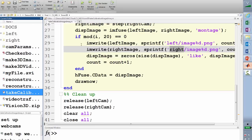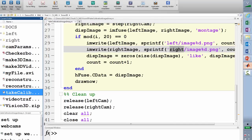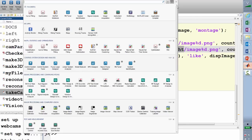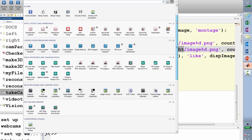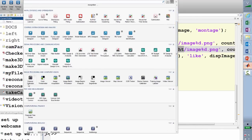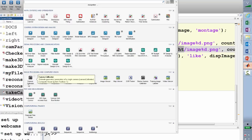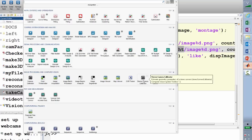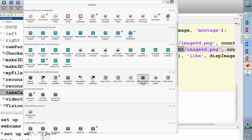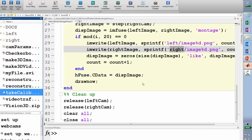Now let's try to see how we can calibrate the camera and obtain those parameters. For calibration purposes, you need to visit the apps tab. Under image processing and computer vision, you'll see two camera calibrator apps. The one labeled camera calibrator is for single camera calibration. Since we've got two cameras, we'll be making use of the stereo camera calibration app — let's fire that up.